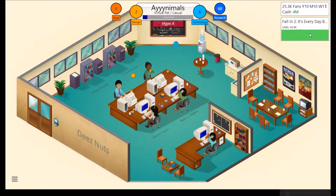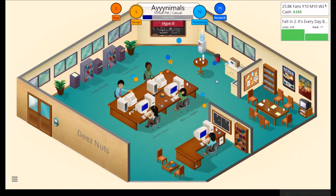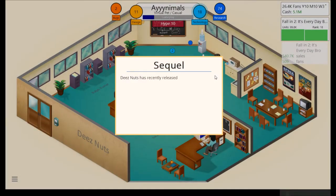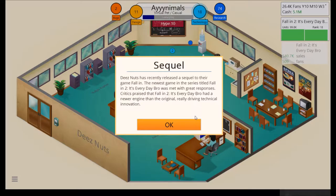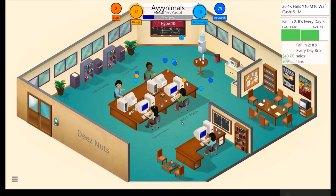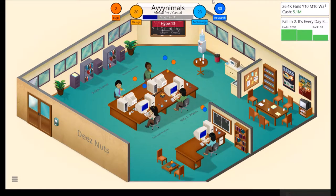Sounding an okay amount. Bring up the... Oh. Just go right in the coffers. These Nuts has recently released a sequel to their game, Fallen. The newest game in the series, titled Fallen 2, It's Everyday Bro, was met with great responses. Critics praised that Fallen 2, It's Everyday Bro, had a newer engine than the original. Really driving technical innovation.